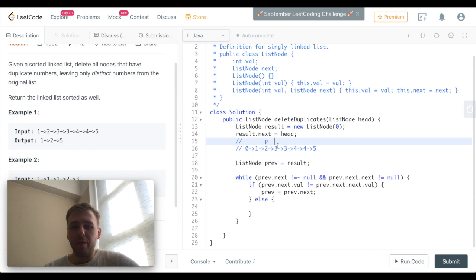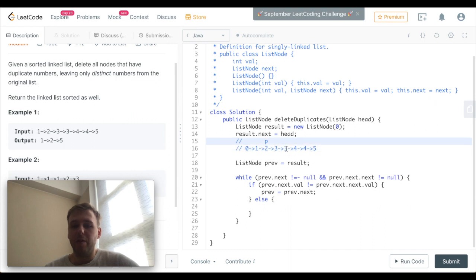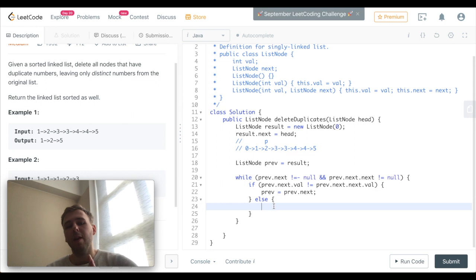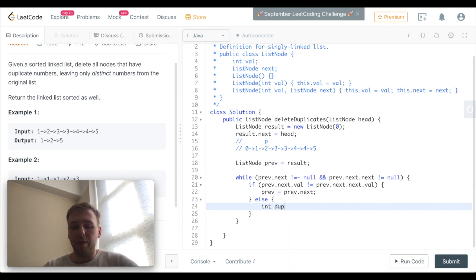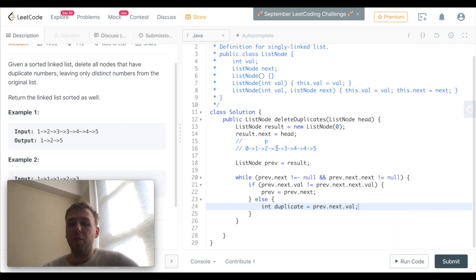And prev.next.value is three. It's the same as prev.next.next, so these two are the same! In this case, first of all we want to store which value we want to remove. Let's create an integer called 'duplicate' and set it equal to prev.next.value. So the duplicate value is three at the moment.